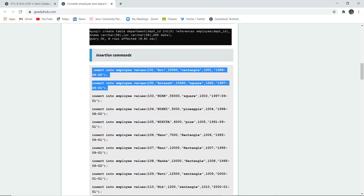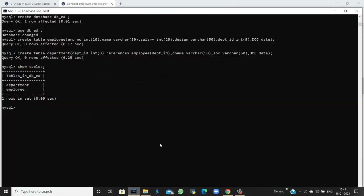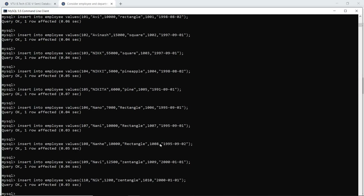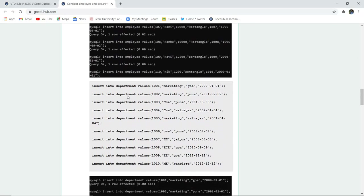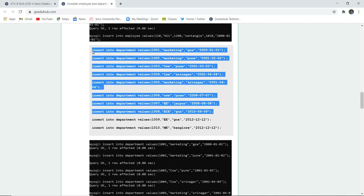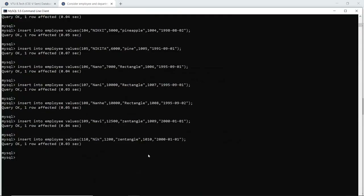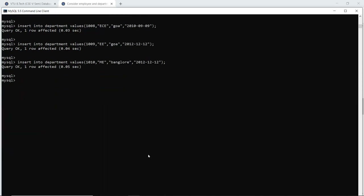Next, we are inserting a set of values into the employee table. When I insert these values all together, this is a snapshot of insertion from the SQL command line. The queries are OK and the values have been inserted in the employee table. Similarly, for the department table, we insert values including ID, department name, location, and date. When I execute this query in the SQL command line, the entries in the department table are also made.